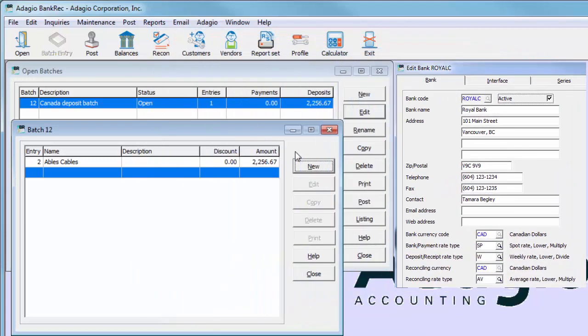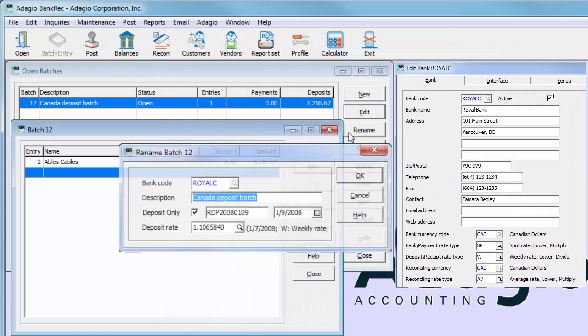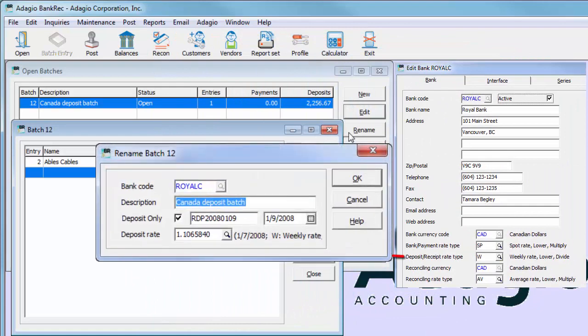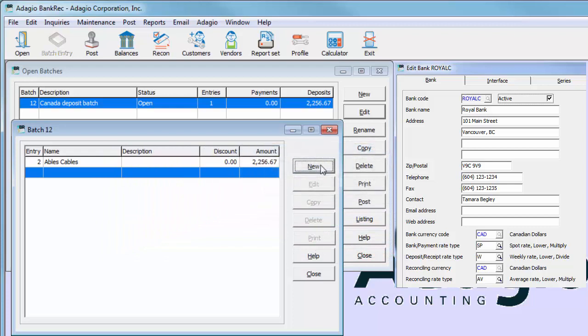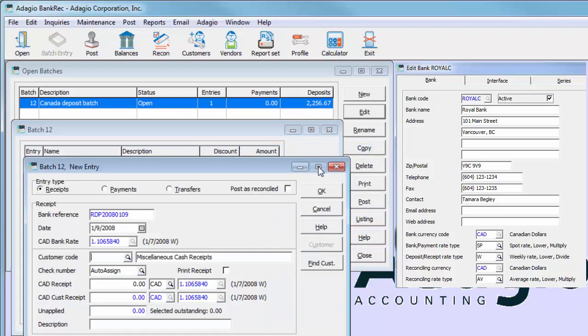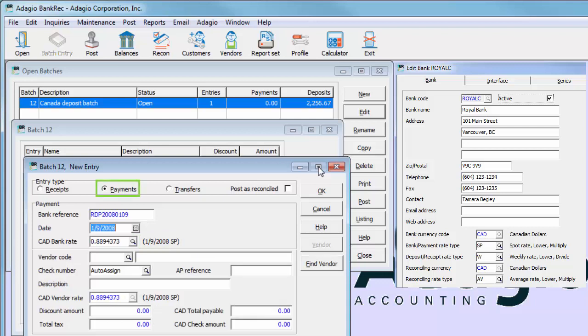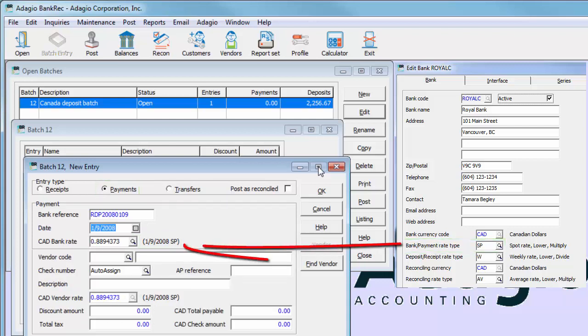When a deposit is created in bank rec, the respective rate type will be used to determine the exchange rate, and posted receipts will be created in receivables with the same rate. Payments use the bank payment rate type, and posted payments will be created in payables with the same rate.